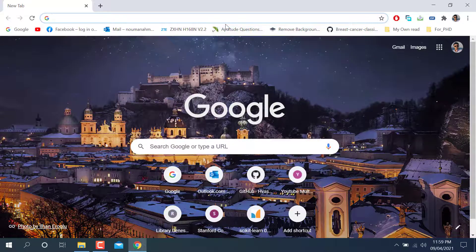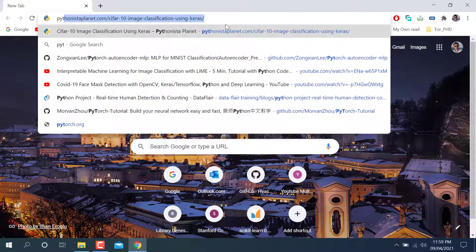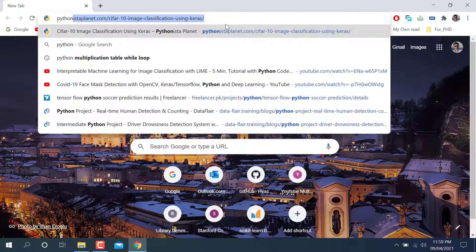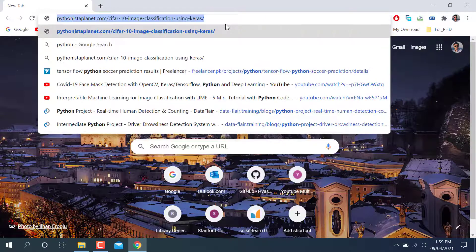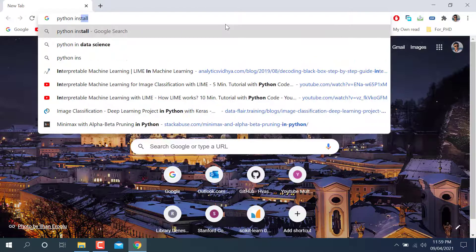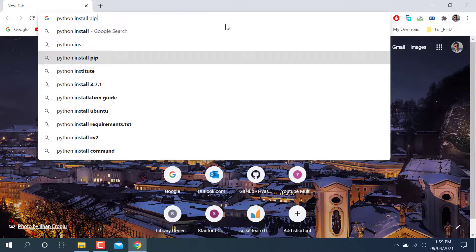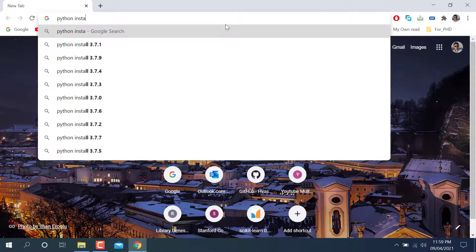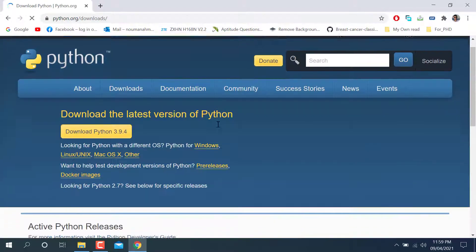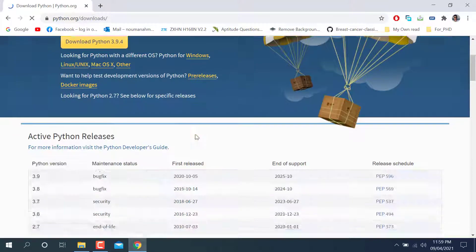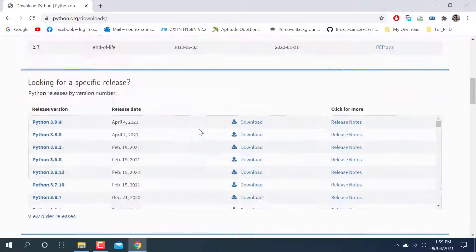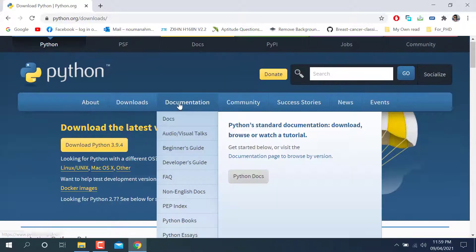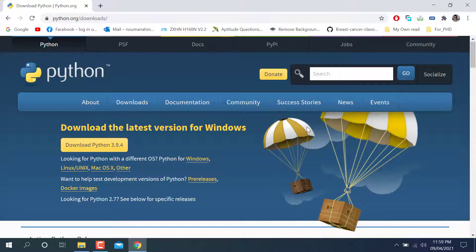If not, you can go there, write python, just write it python. So it will show you welcome to Python. You can go there and install whatever version you want here. You can scroll here and the latest version currently is 3.9.4. You can download this version and install it in your laptop.